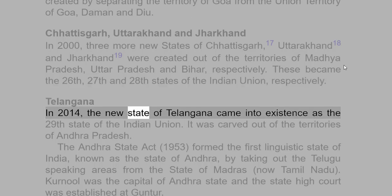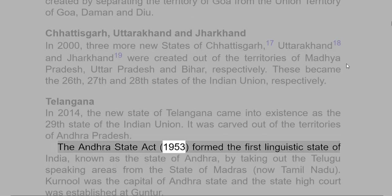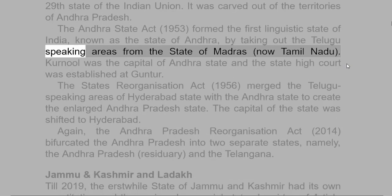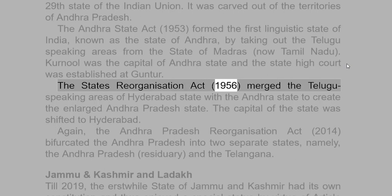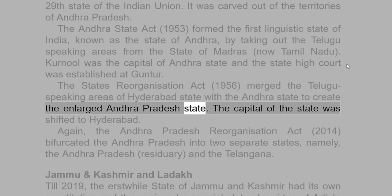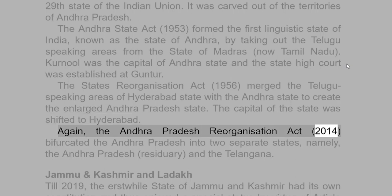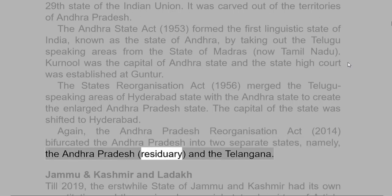In 2014, the new state of Telangana came into existence as the 29th state of the Indian Union, carved out of the territories of Andhra Pradesh. The Andhra State Act, 1953, had formed the first linguistic state of India known as the State of Andhra, by taking out the Telugu-speaking areas from the state of Madras. The States Reorganization Act, 1956, merged the Telugu-speaking areas of Hyderabad state with the Andhra State to create the enlarged Andhra Pradesh state. The Andhra Pradesh Reorganization Act, 2014, bifurcated Andhra Pradesh into two separate states — Andhra Pradesh (residual) and Telangana.